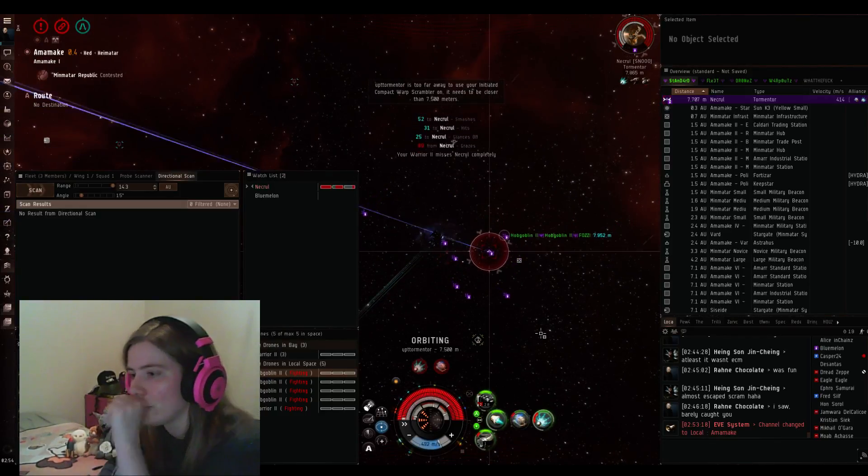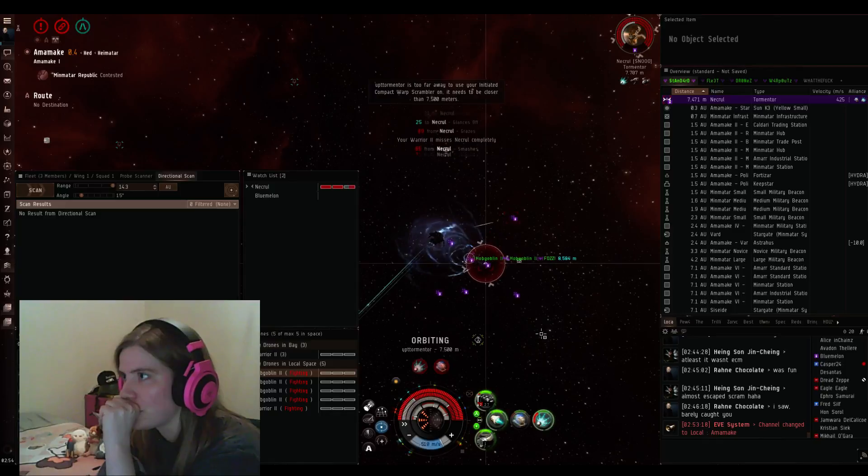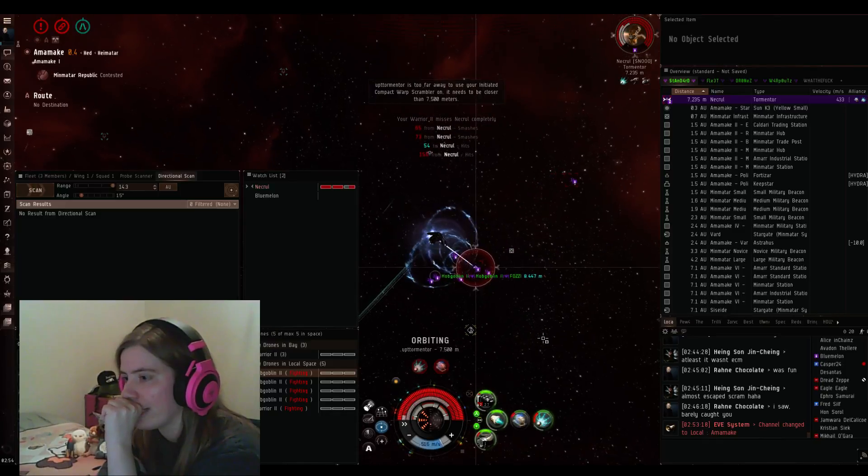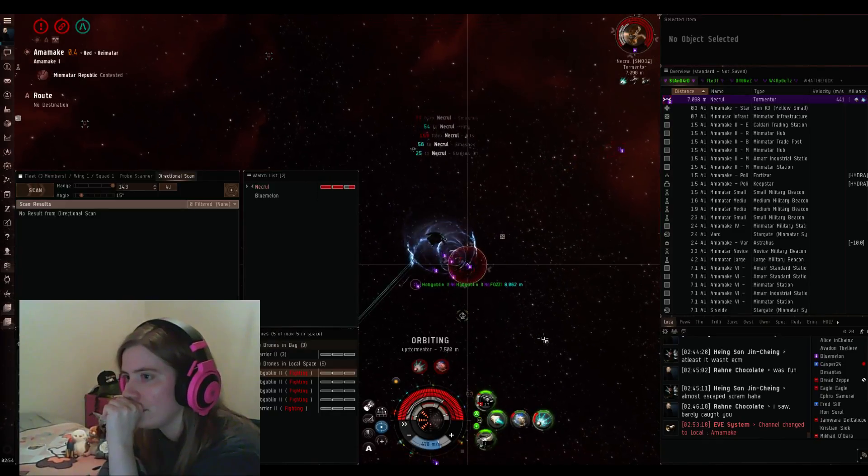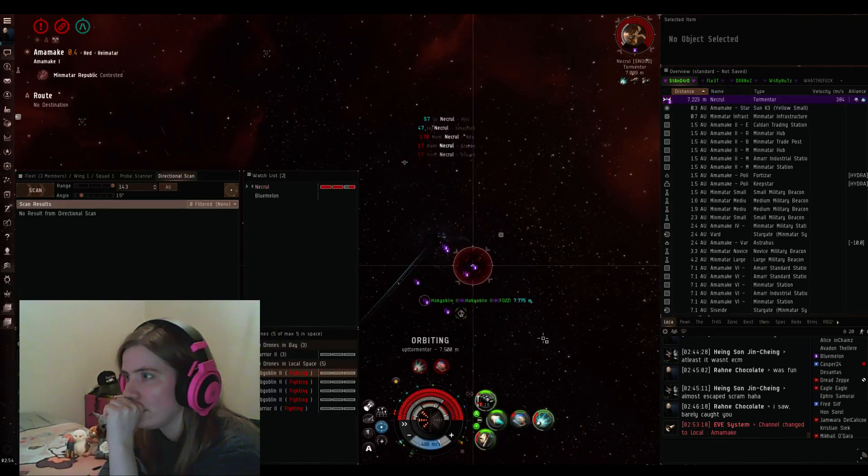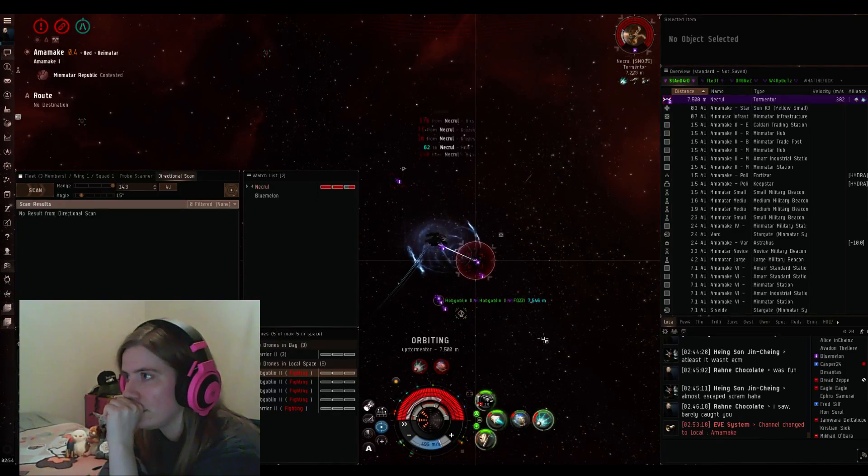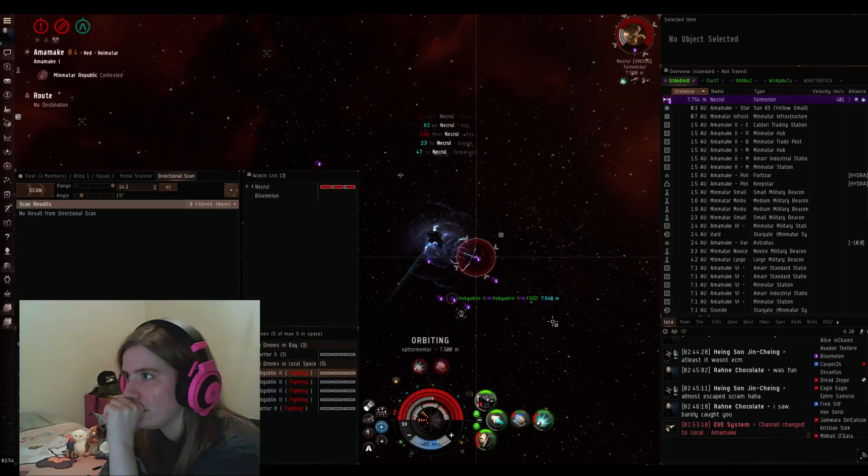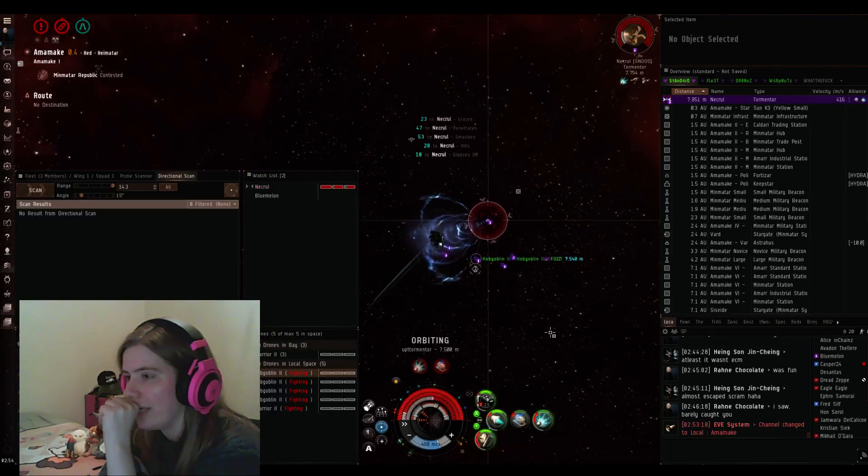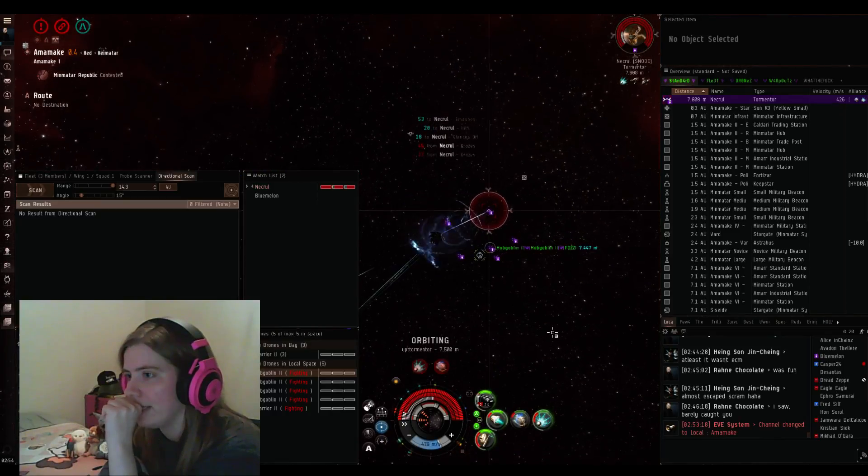So this is- are we gonna get close? Oh shit, last time I fought one of these.